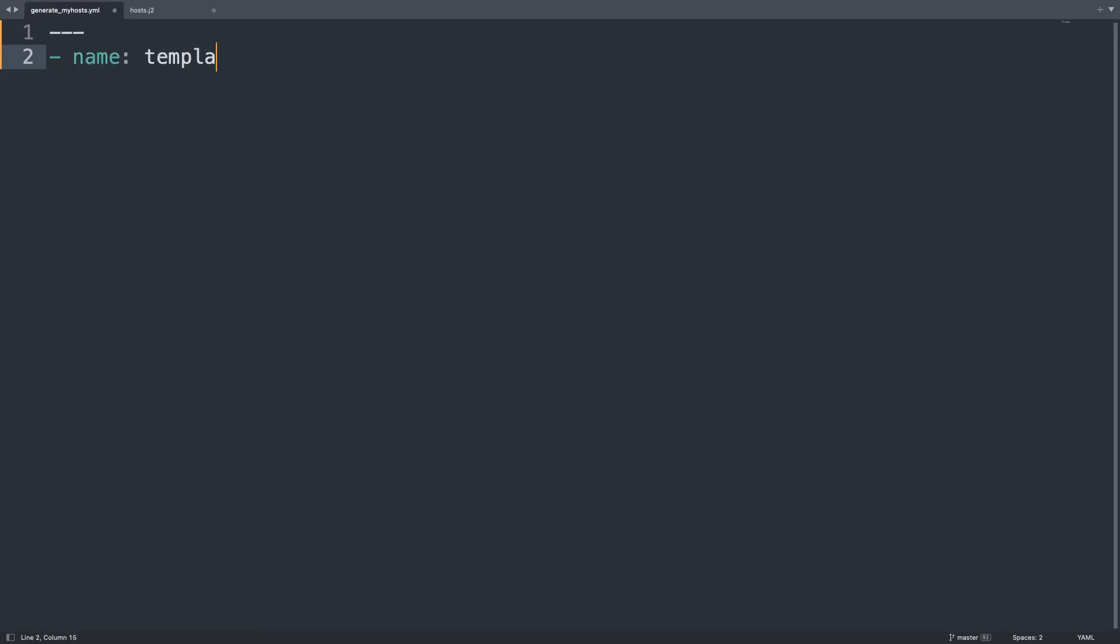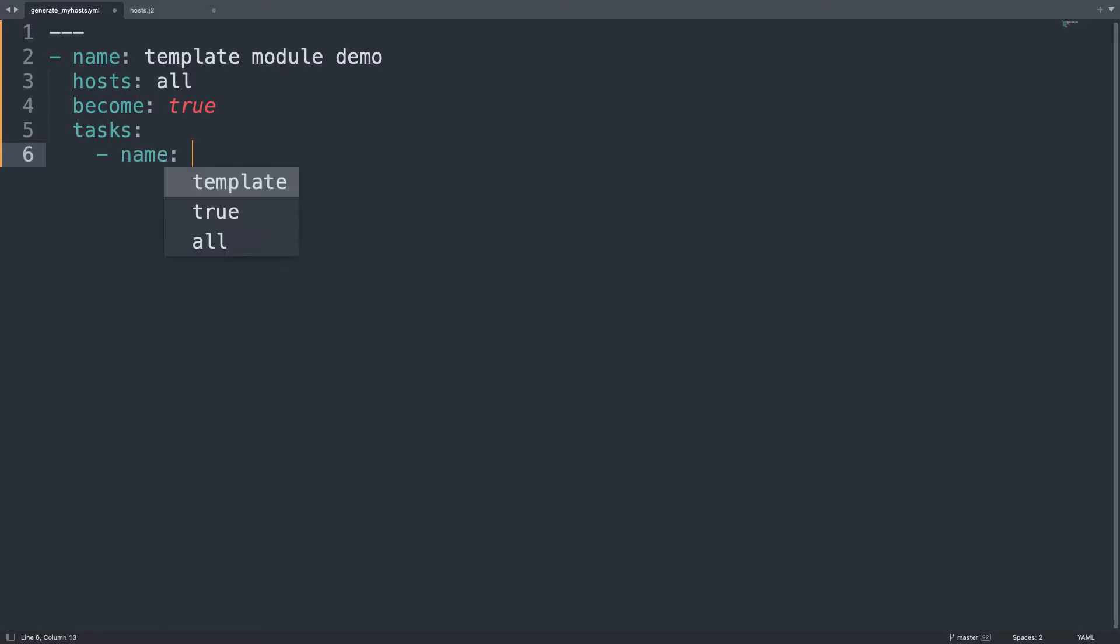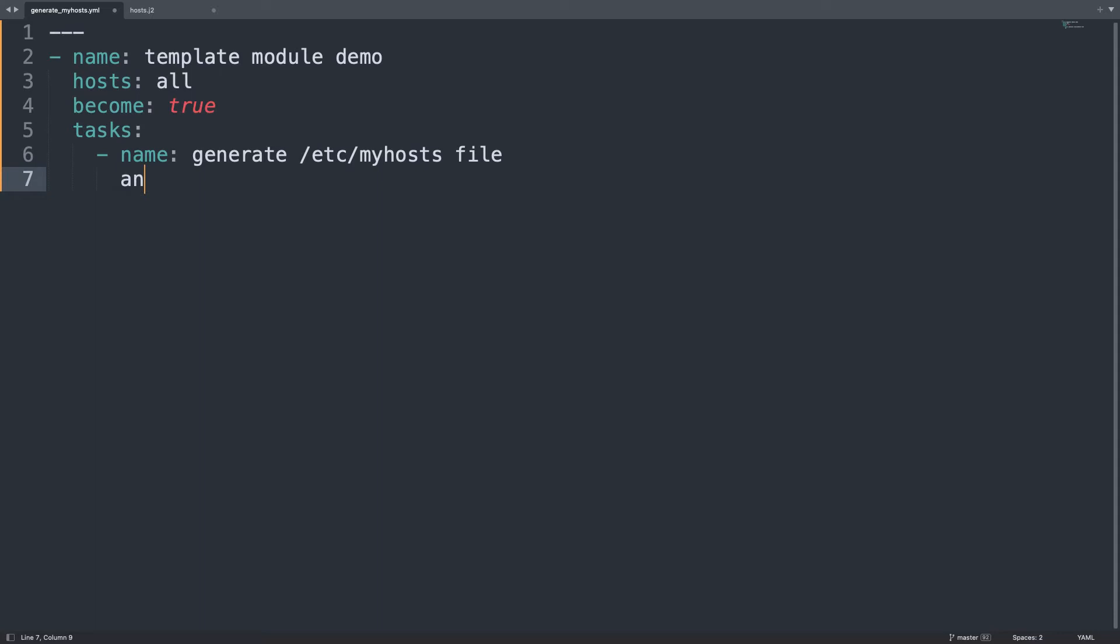First of all, let's start one play with the name template module demo that is going to target host all of my inventory. Let me also use become true because I need root privileges to execute this code.